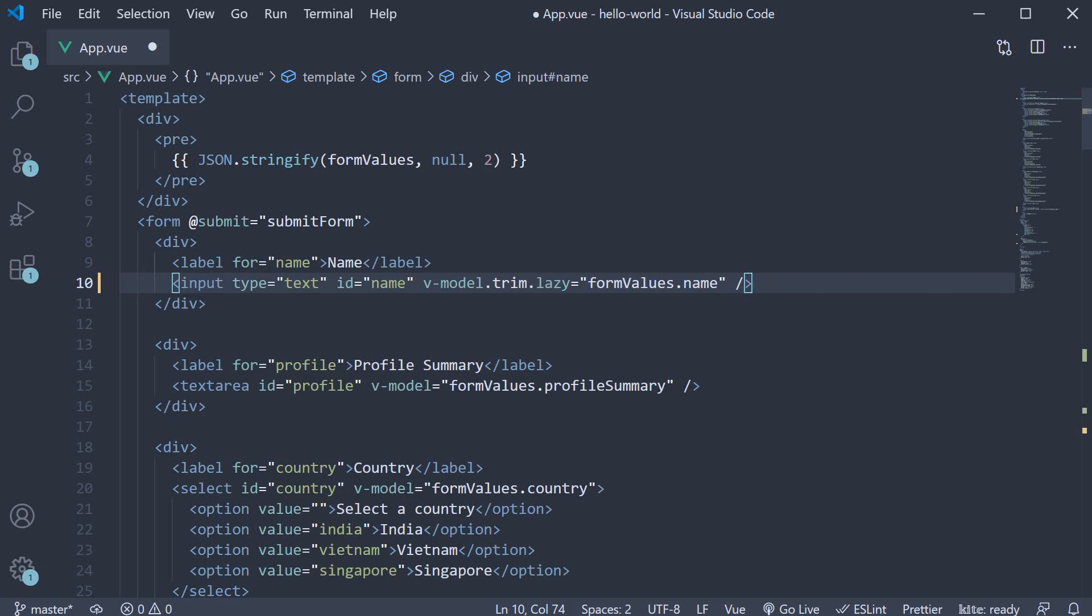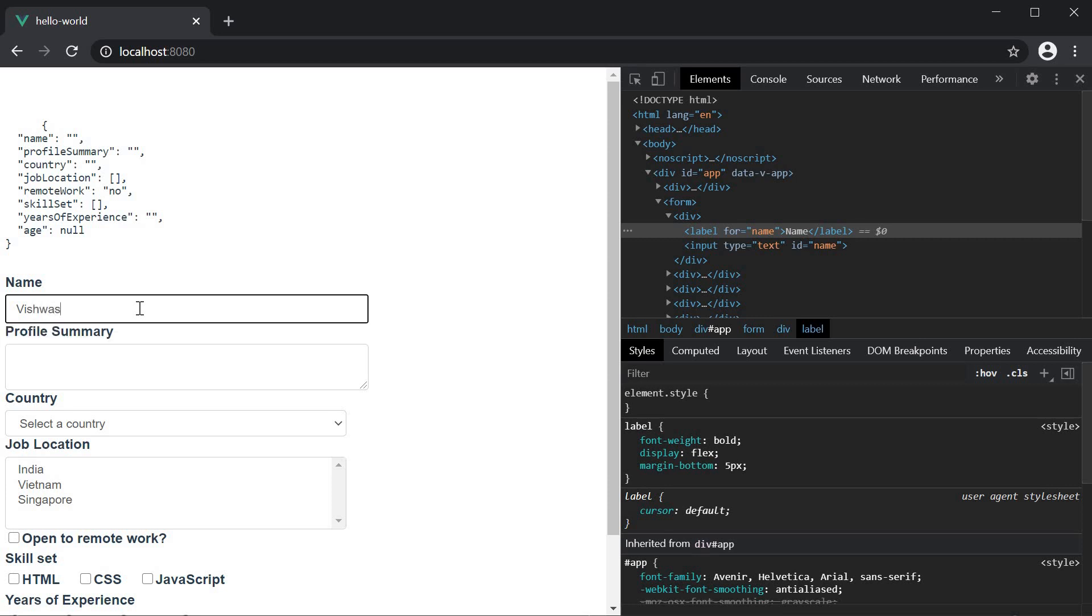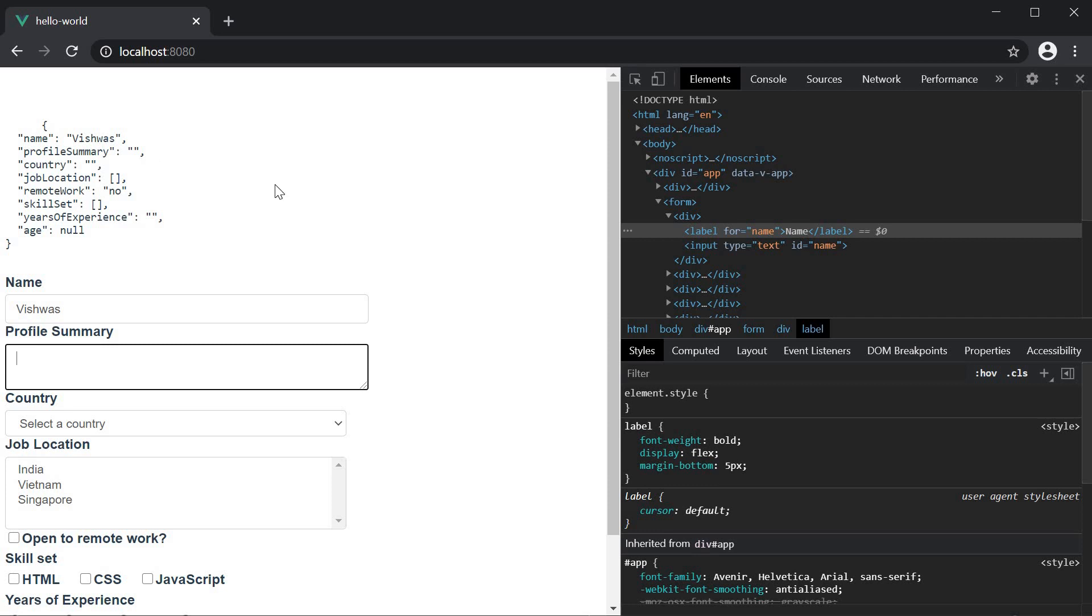Now, if we save the file and go back to the browser, start typing in the name, you can see that it is not immediately reflected in the form values object. However, if I click outside the input, the value then reflects. So instead of binding on the input event, the lazy modifier will bind on the change event. Basically, the input text has changed and the input has lost focus.